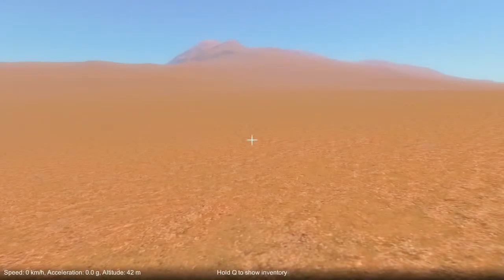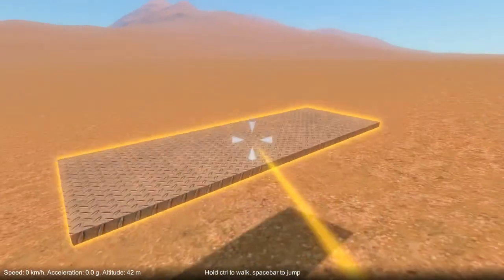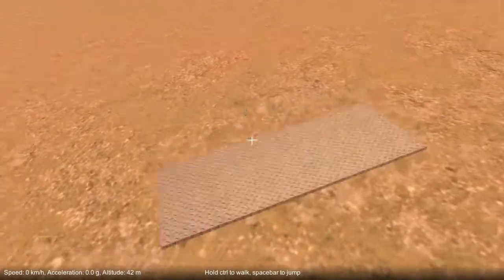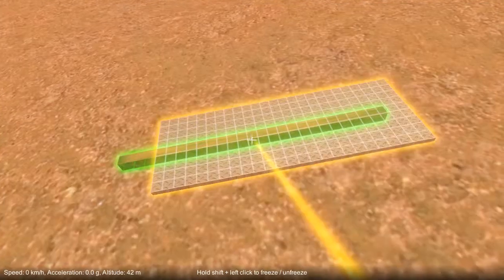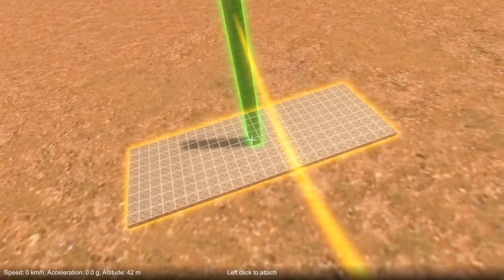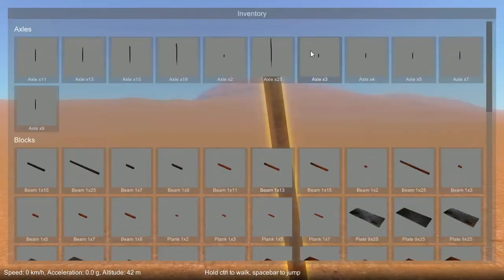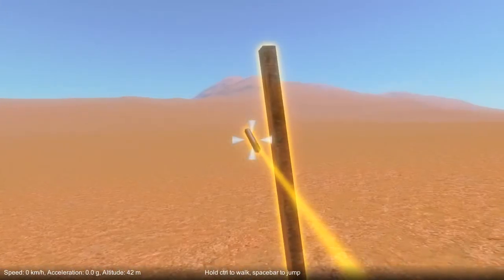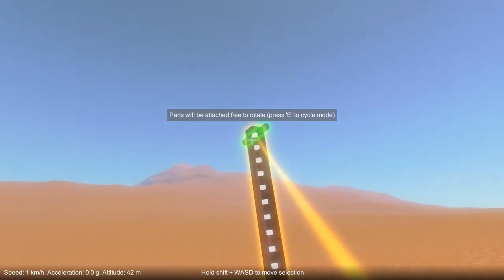Hello and welcome to the second tutorial video in which we'll cover how to attach parts that can rotate using hinge attachments. Some parts such as blocks and other blocks can only attach together rigidly, but axles can attach to blocks either rigidly or free to rotate.